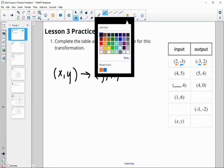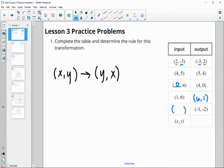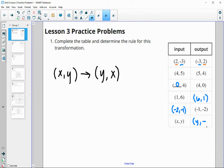So the four is in the Y spot and the five is in the X spot — these did just switch places. So the Y is first and the X is second in our transformation. Let's go ahead and fill in the rest of the table. These are just going to switch places: the six is going to be first and the one is going to be second. Going backwards, the negative two was first and the negative one was second. So the rule would be Y first, then X second.